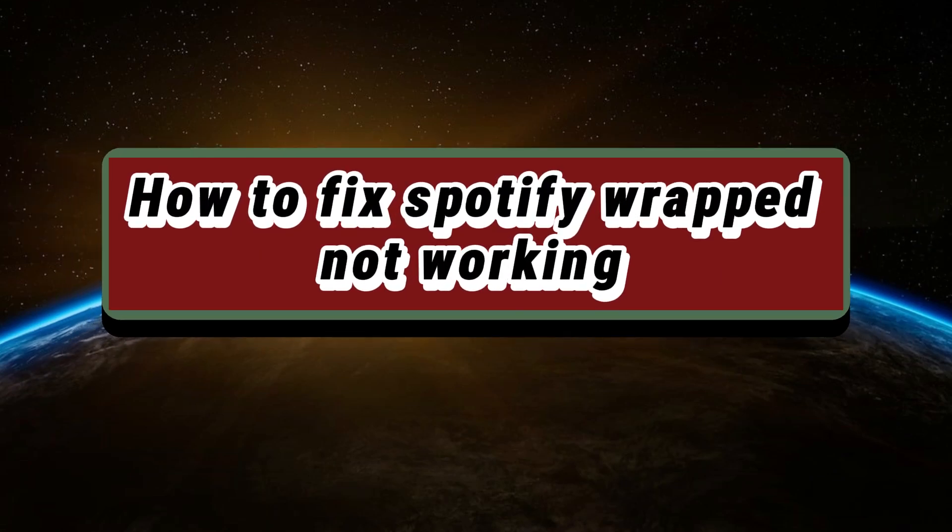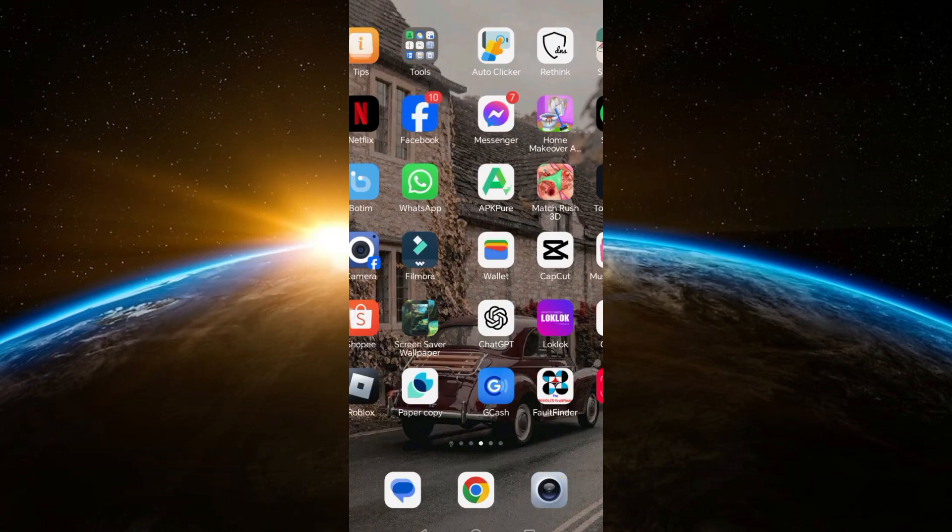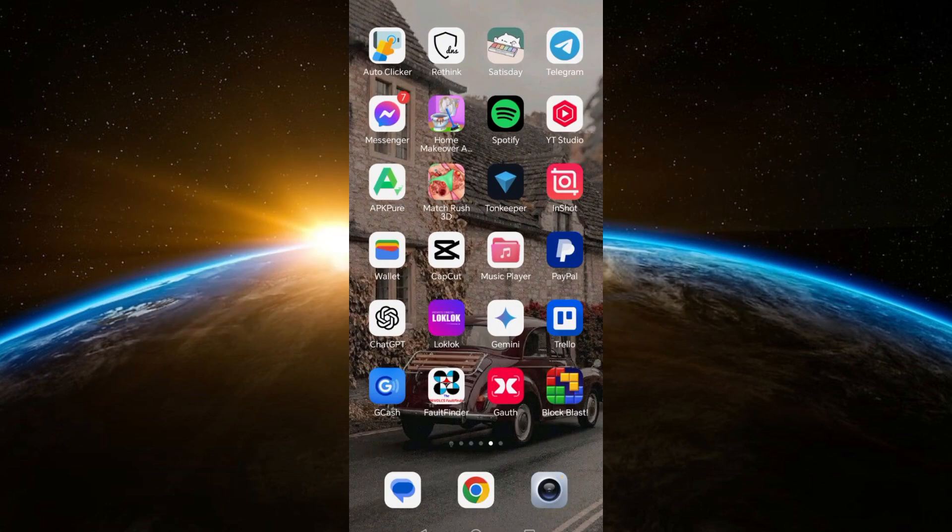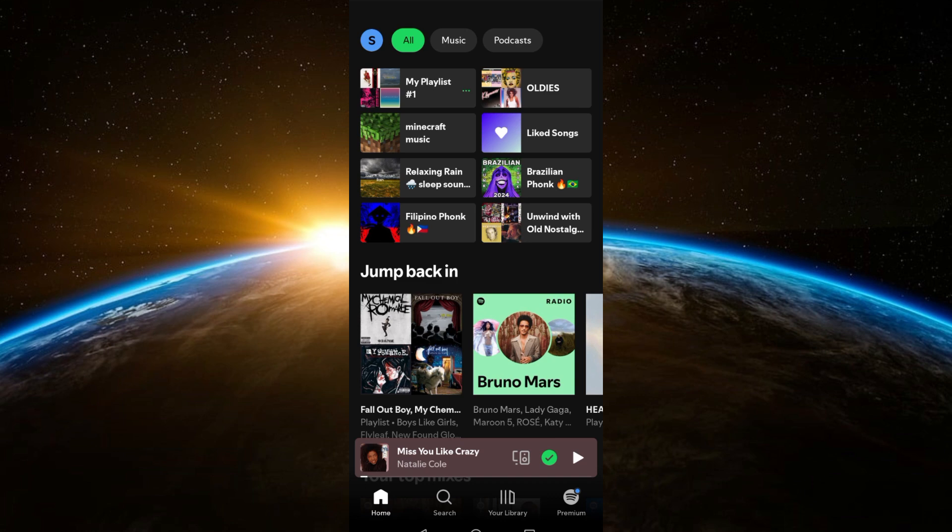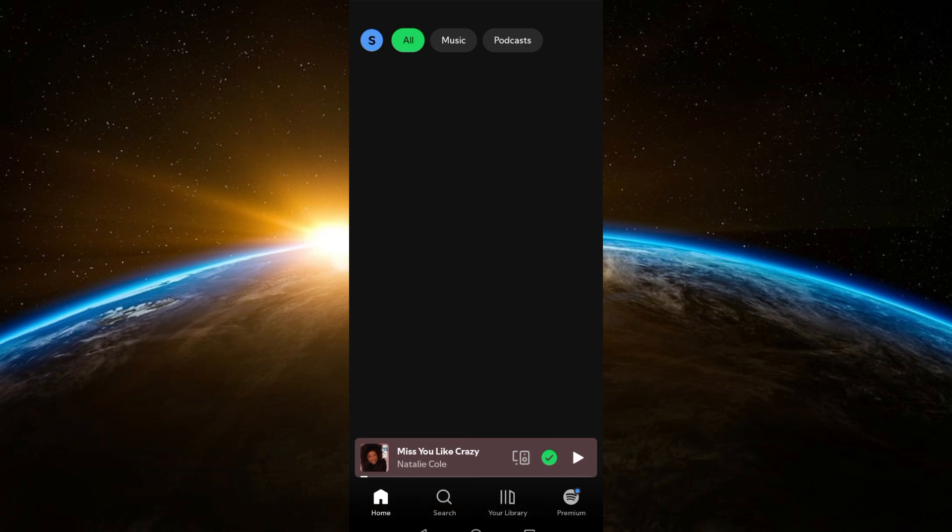Hi, welcome to Tech Tricks Tutorial. In today's video I will show you how to fix Spotify Wrap not working. I will be showing you a few methods here and how to fix this one in case that you